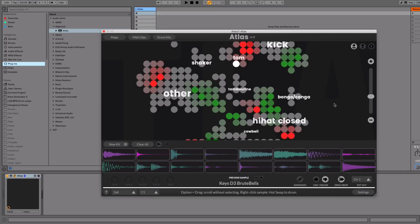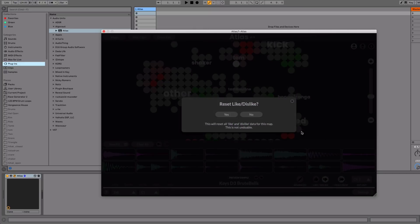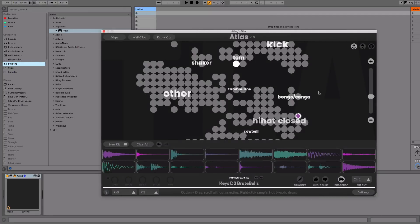If you wanted to clear this, there's an icon here that you can click, and this will erase your like-dislike settings just for this map. And now we're back to the start.